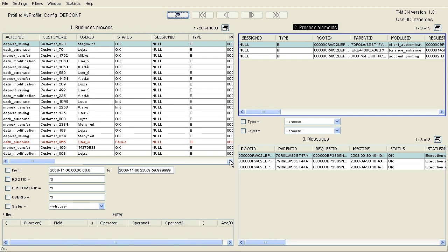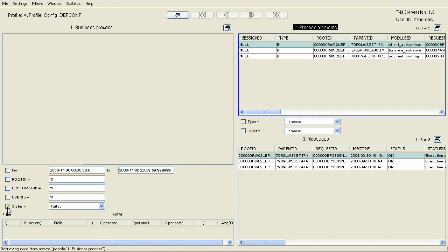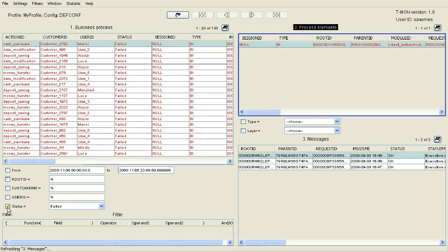The erroneous processes can be listed using the Status Quick Filter. By selecting the Failed status, the panel displays the processes in error.